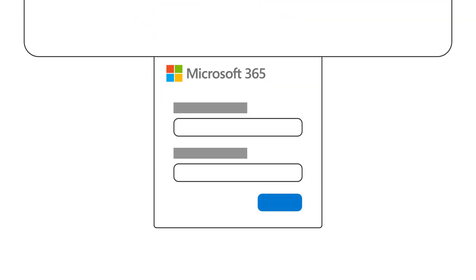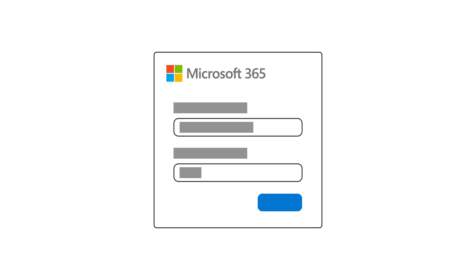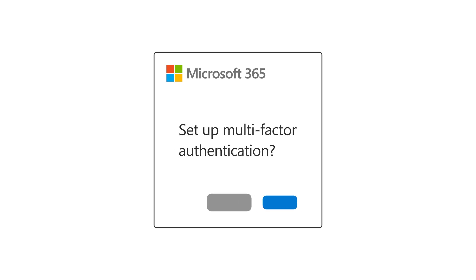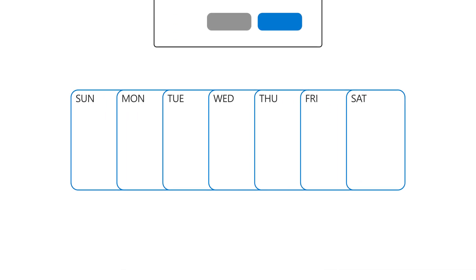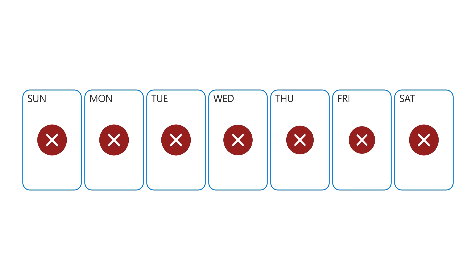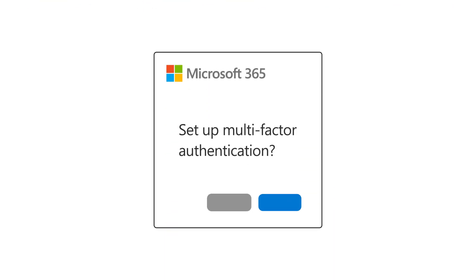Every time you sign into Microsoft 365, you will be asked to set this up, and you can only postpone it for 7 days, so why not do it now?